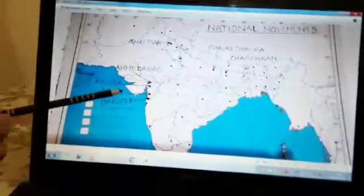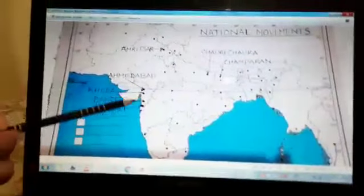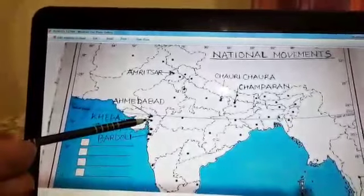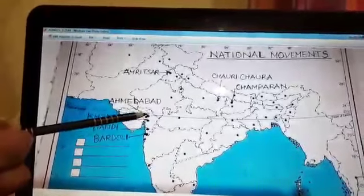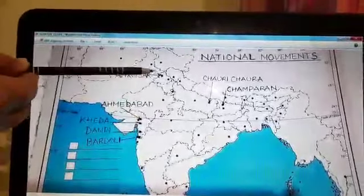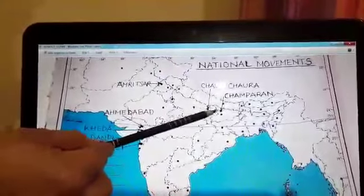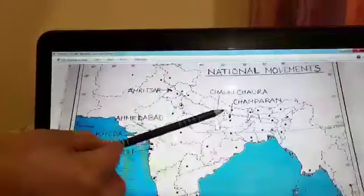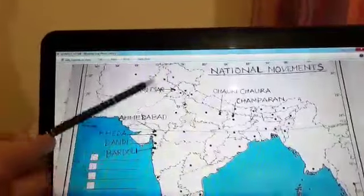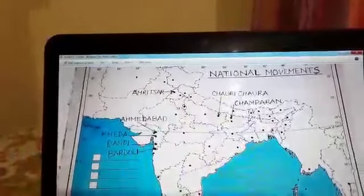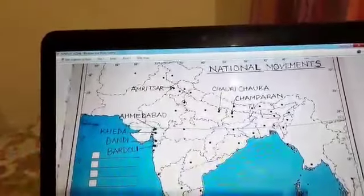From the map we can see that I have marked certain places: Bardoli, Dhandi, Khera, Ahmedabad, Amritsar, Chauri Chaurah, and Champaran. Now we will be discussing the importance of these particular places.